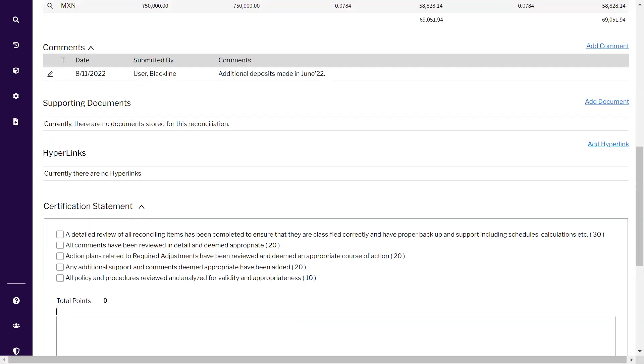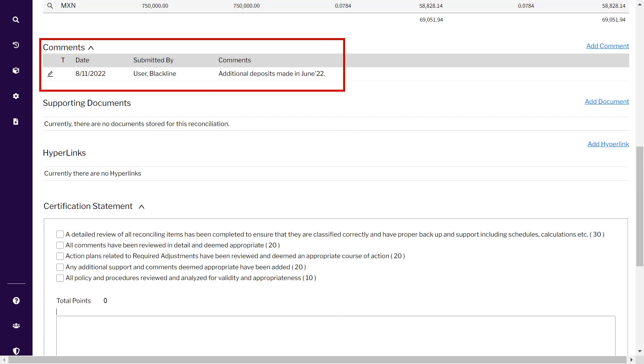Once it is saved, the comment appears on my screen on the reconciliation screen. Similarly, you can add supporting documents as well as hyperlinks related to this reconciliation.